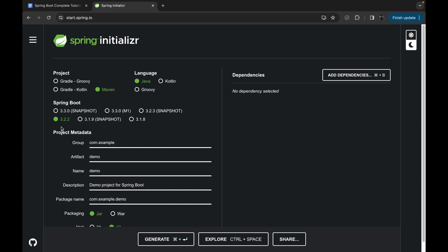In the Spring Boot version, we can choose the most stable version. By default it will select the most stable version. While recording this session, the most stable version is 3.2.2, so I will keep it as is.